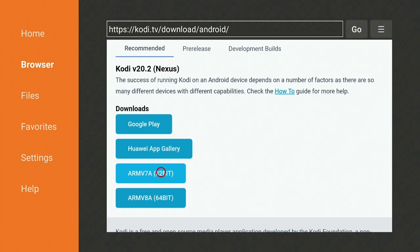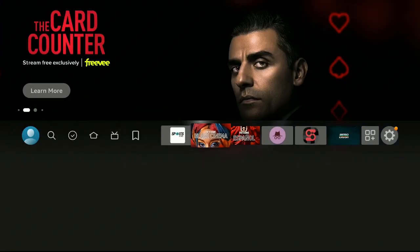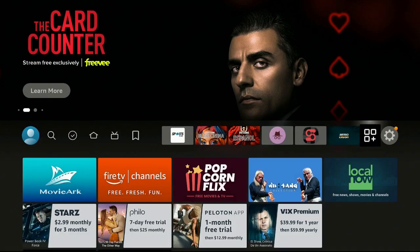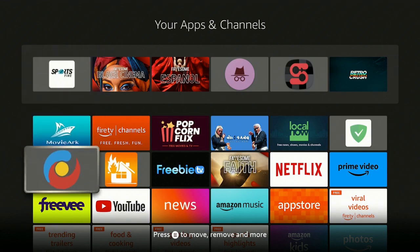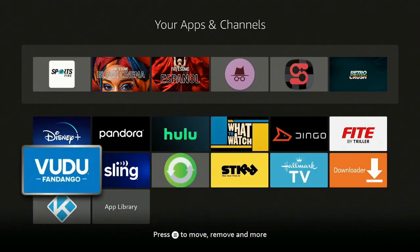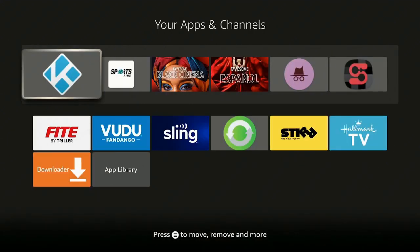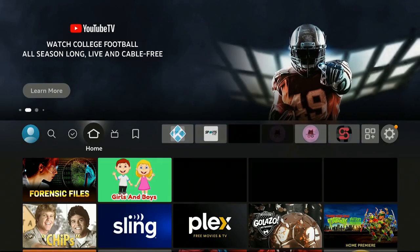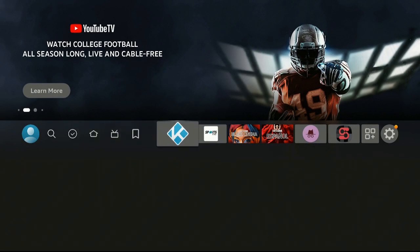Click the Home button on your remote and go over to the three squares and the plus sign. Anytime you download something it's always at the bottom, so scroll down and find Kodi. On your remote, press the three-line button, go down to where it says Move to Front, click Move to Front. Then click the Home button again and go over to the right and click on Kodi.